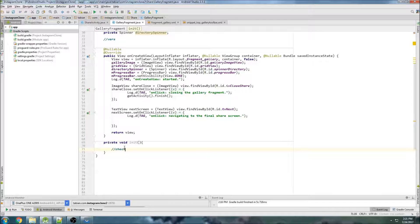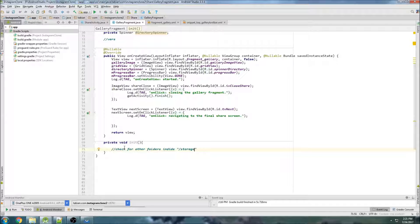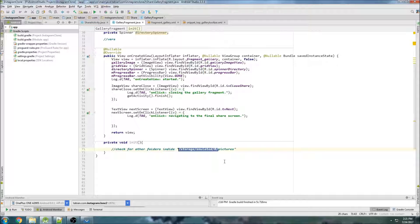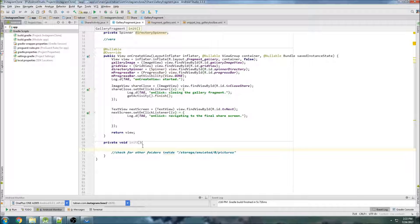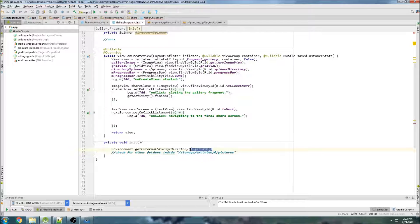Basically what we want to do is check for other folders inside of a certain directory. The first directory we're going to check is /storage/emulated/0/pictures. This directory, storage/emulated/zero, is going to be a default location that we can access by referencing a variable. To get that, we can go Environment.getExternalStorageDirectory() and then getPath(), which will essentially give us /storage/emulated/0.